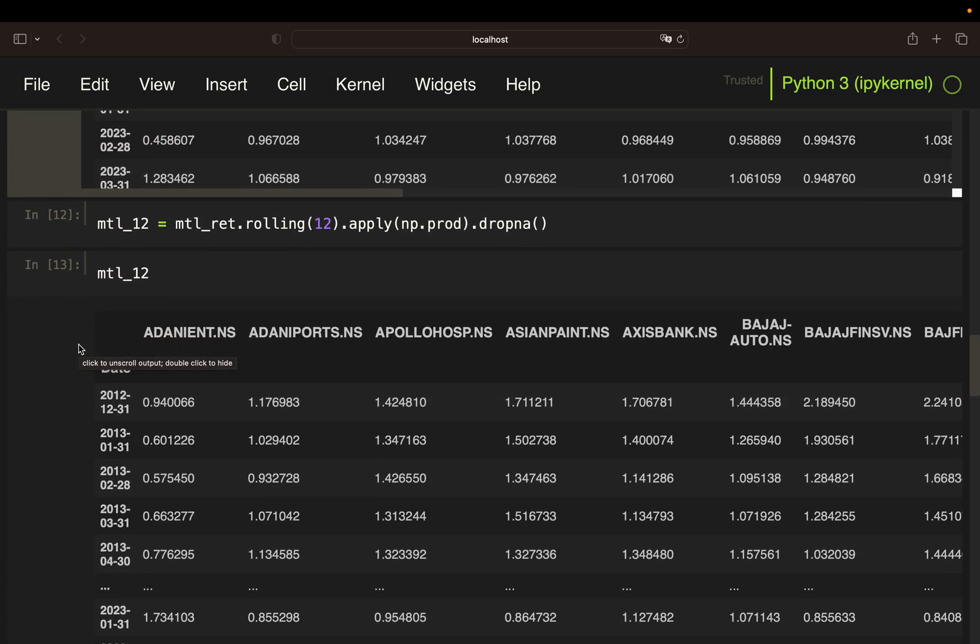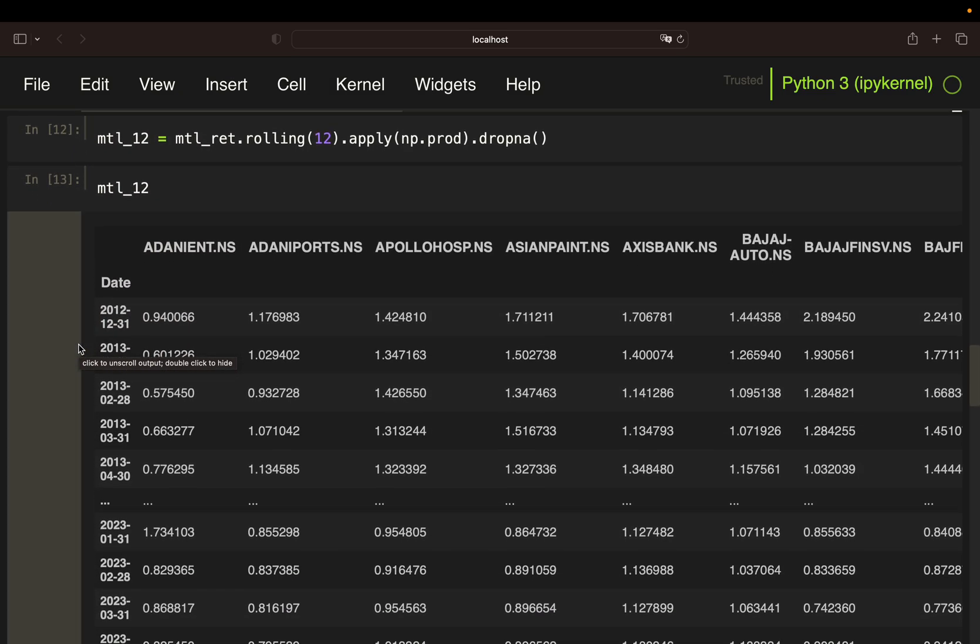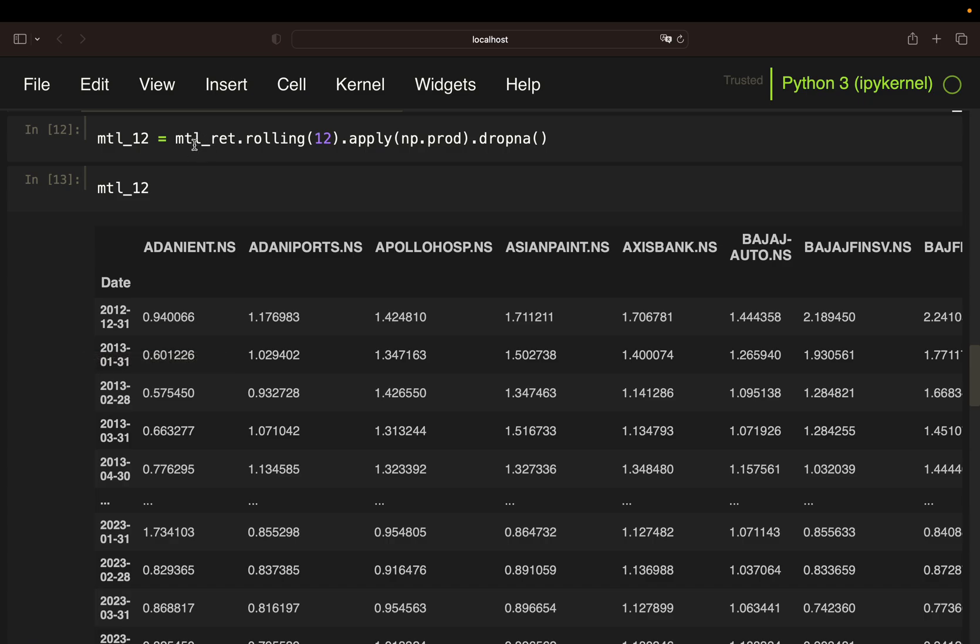So I'm rolling over the monthly return data frame and apply a product function on that. Mathematically, this is the exact same as when I'm accumulating the daily returns above.